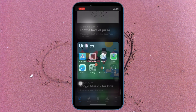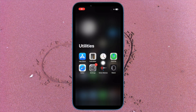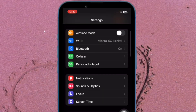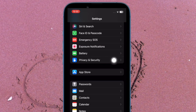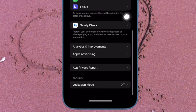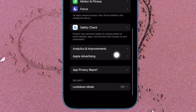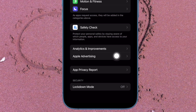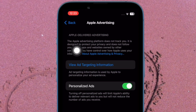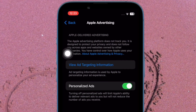First off, open the Settings app on your iPhone or iPad. Now scroll down and tap on Privacy and Security. Then scroll down to the bottom of the screen and tap on Apple Advertising. And finally, turn off the toggle for Personalized Ads.